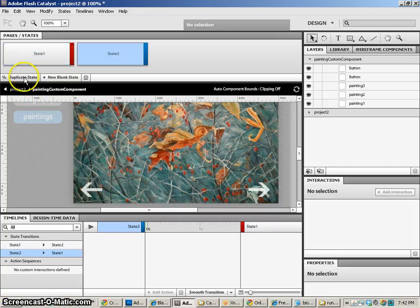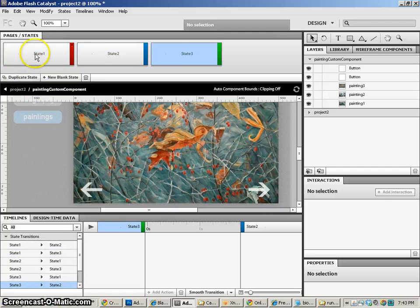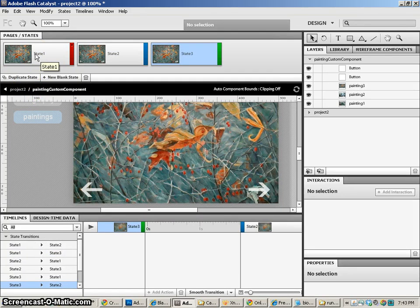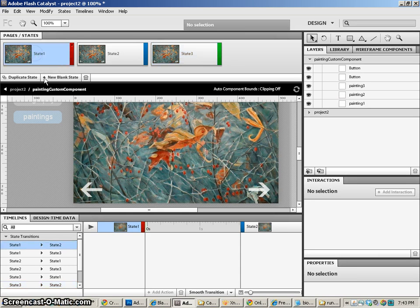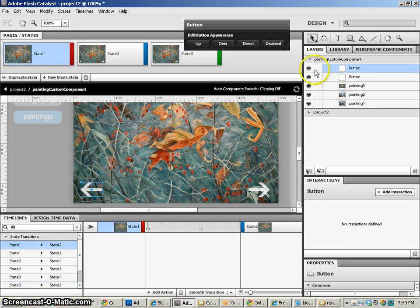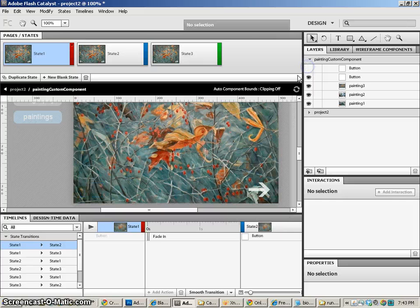So let me duplicate my states for state one, two, and three, which will be painting one, two, and three. And we'll set up our design files just like we've done in the past.